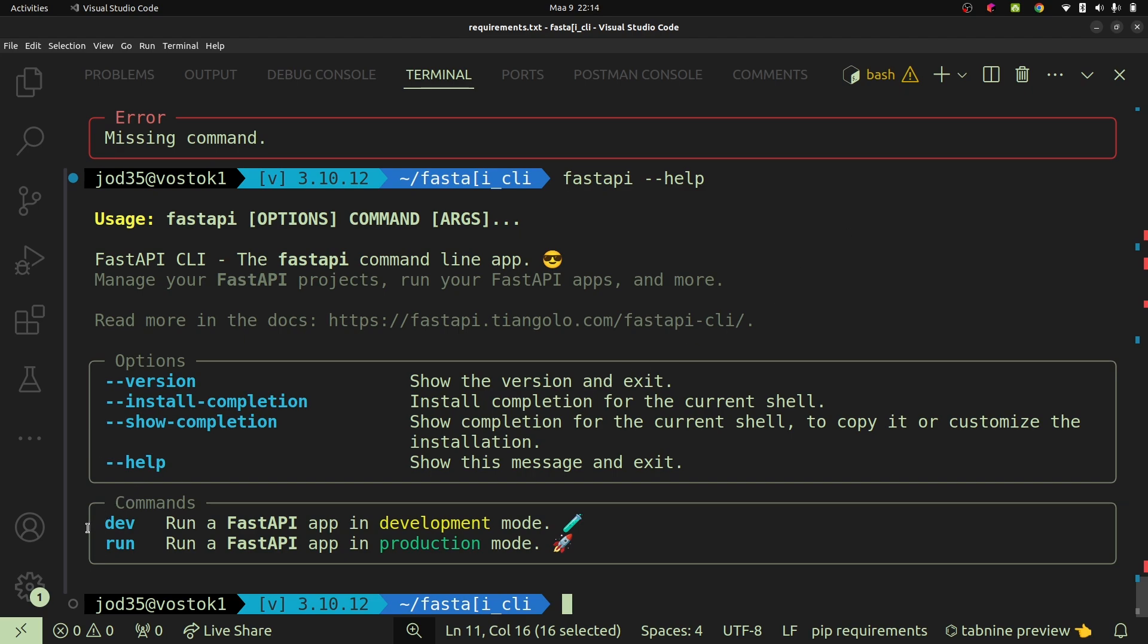We have commands such as the dev command for helping us run our FastAPI app in development mode. So if you want things like reloading your server when you make changes, this is the command you're going to run. We also have the fastapi run command, and this is one that's going to help us to run our app in production mode.